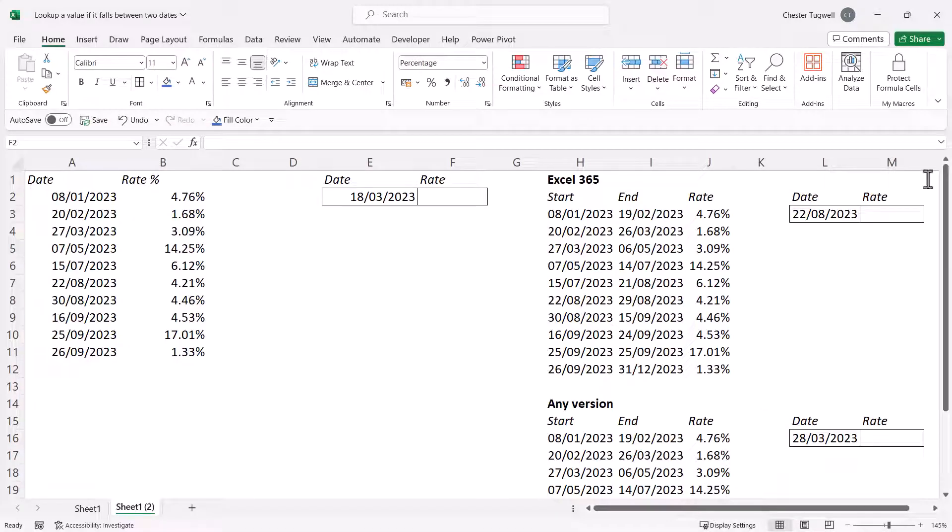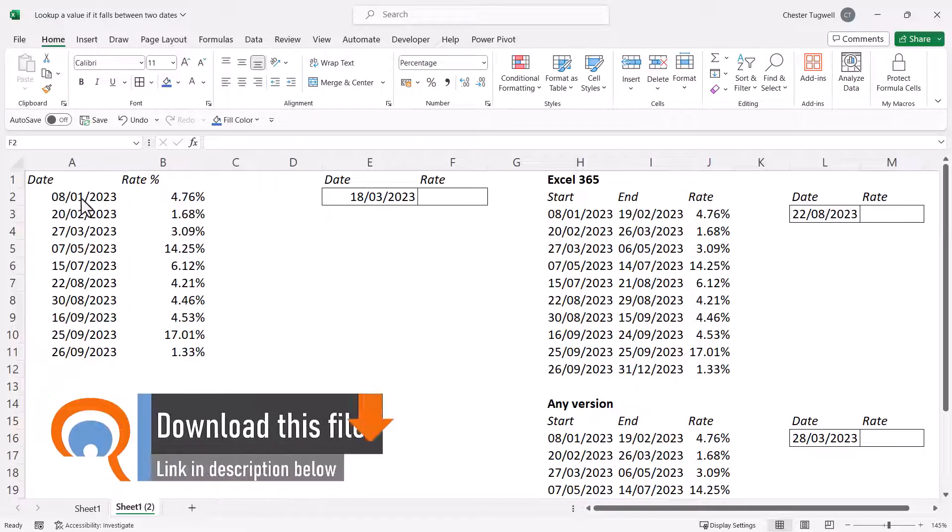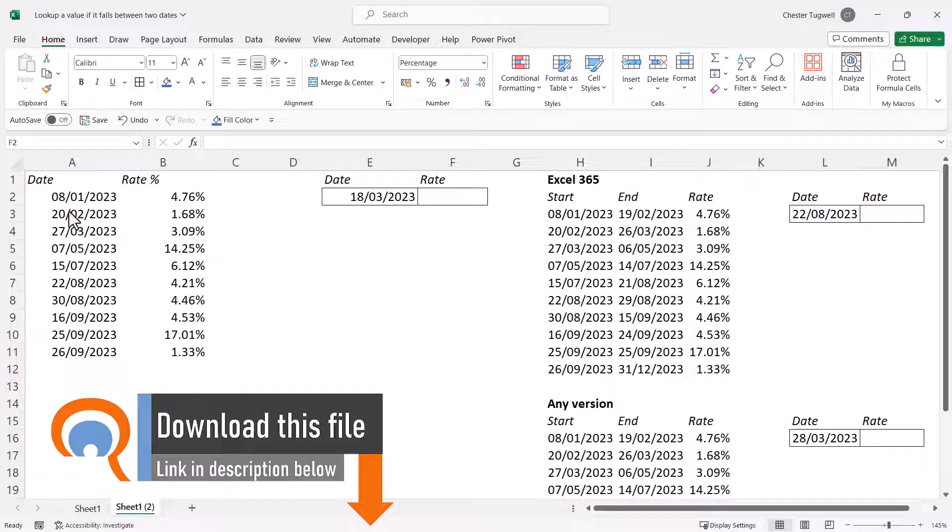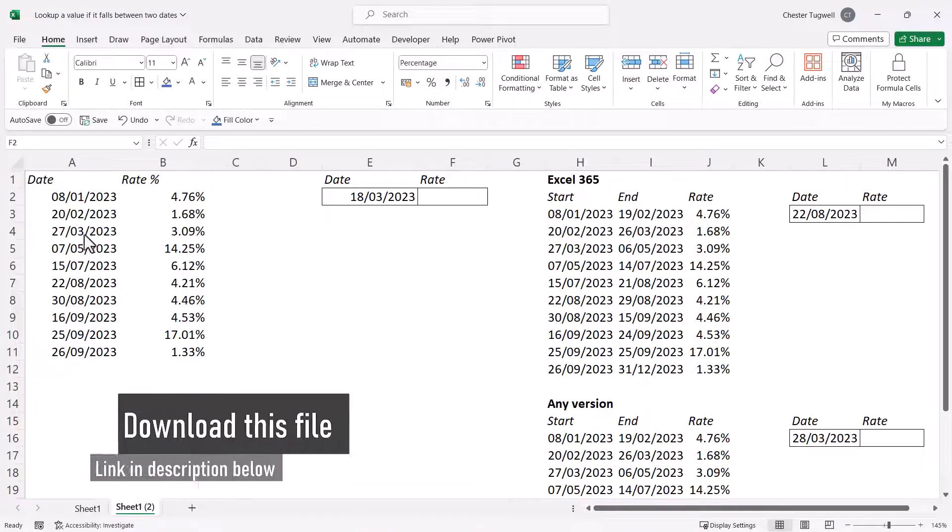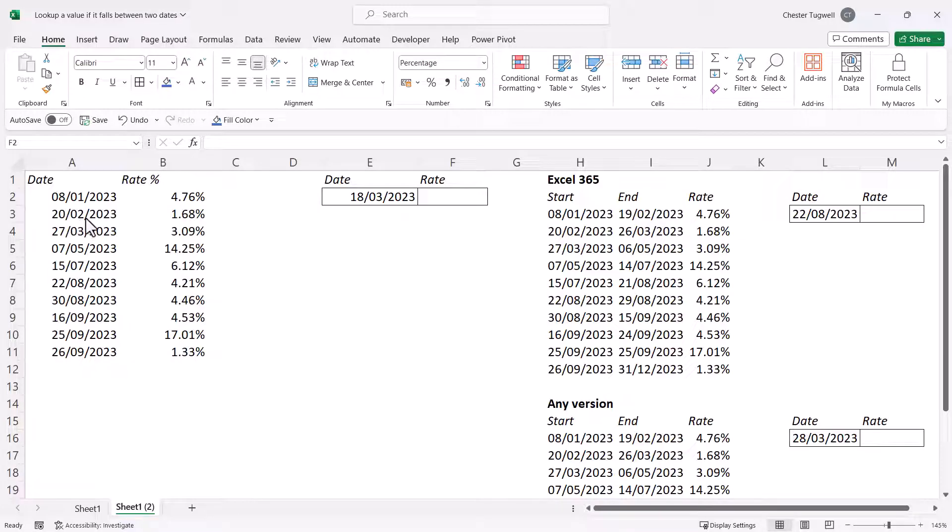The easiest way by far is to have your dates laid out like this. So the date ranges here are the 8th of January through to the 19th of February, and then the 20th of February through to the 26th of March. So it's the first value to one less than the second value, and so on and so forth down this list.